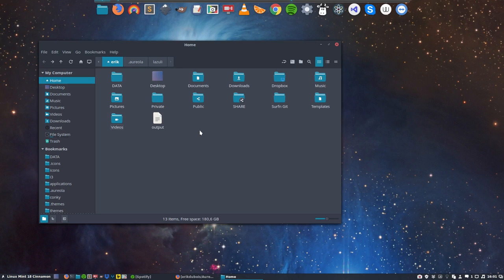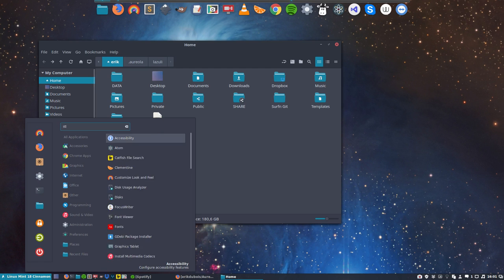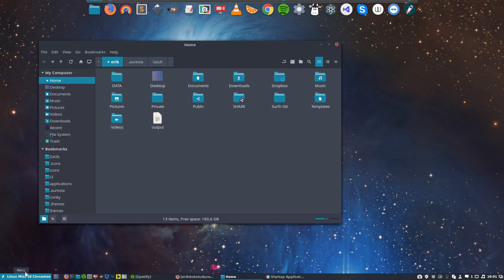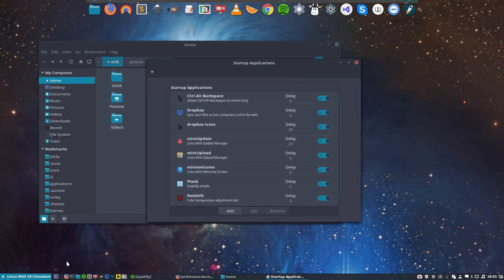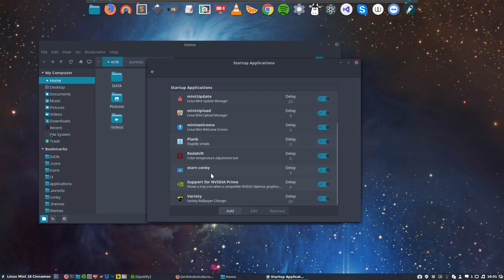A question you might have is will the Conky start automatically? Yes, it will in Linux Mint and other systems. You go to startup applications and you just check if the Conky is somewhere in there, and here we have...